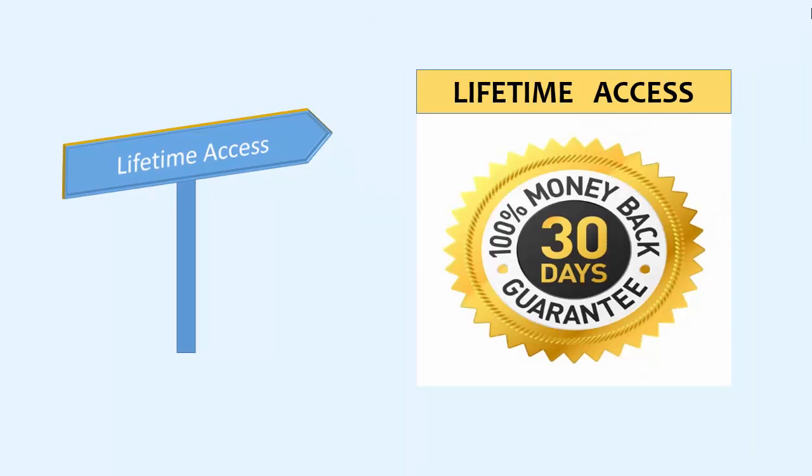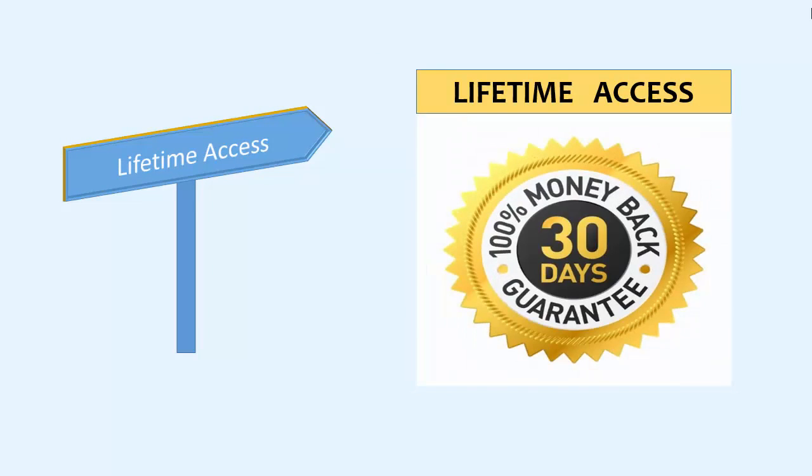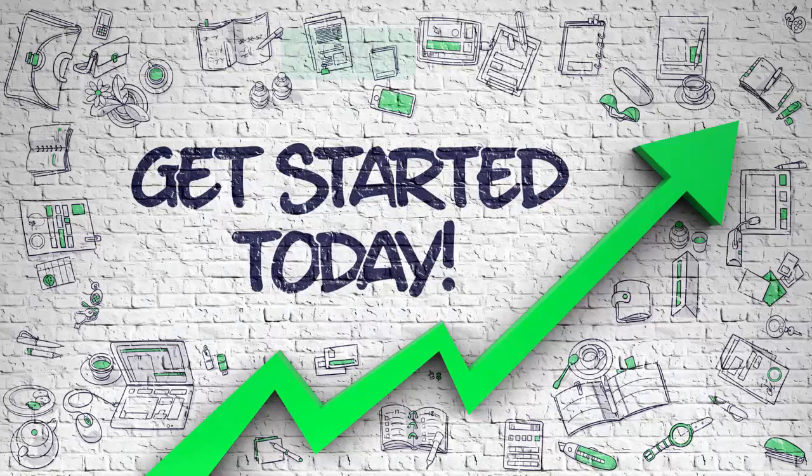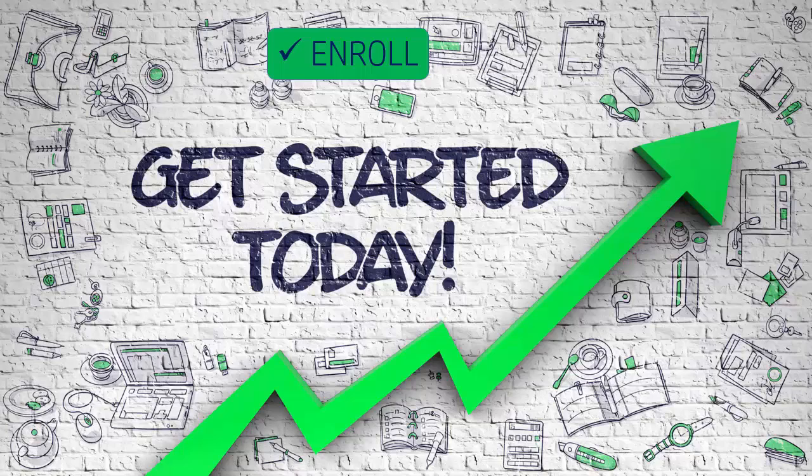You will get a lifetime access to this course and it comes with a 30 days money back guarantee. So what are you waiting for? Enroll now and start learning.